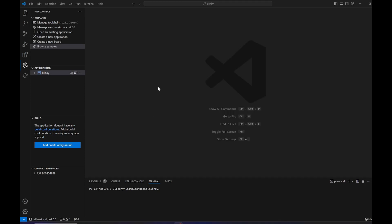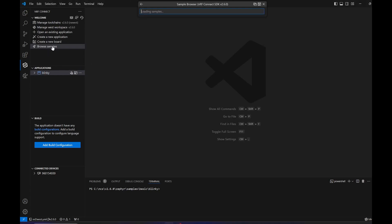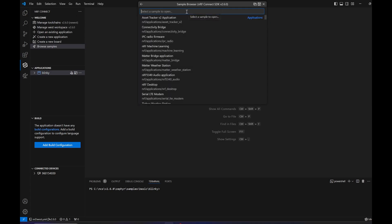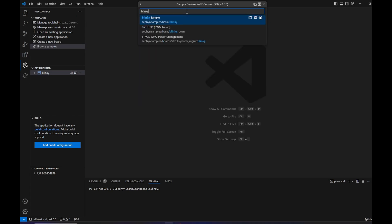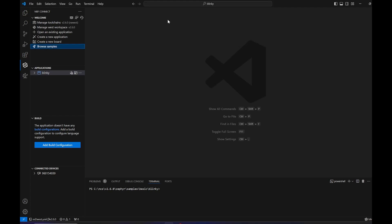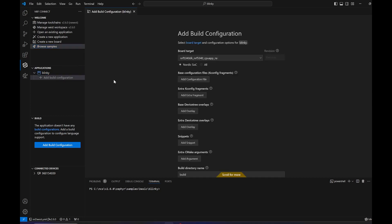We've got VS Code running here. Let's open up the blink application. You would probably click on the samples and type in blink, and you will get the application here.